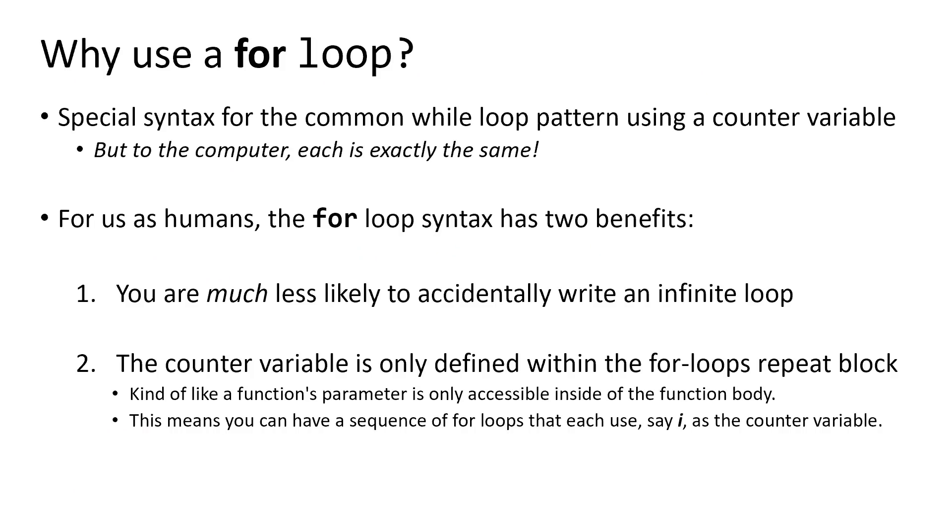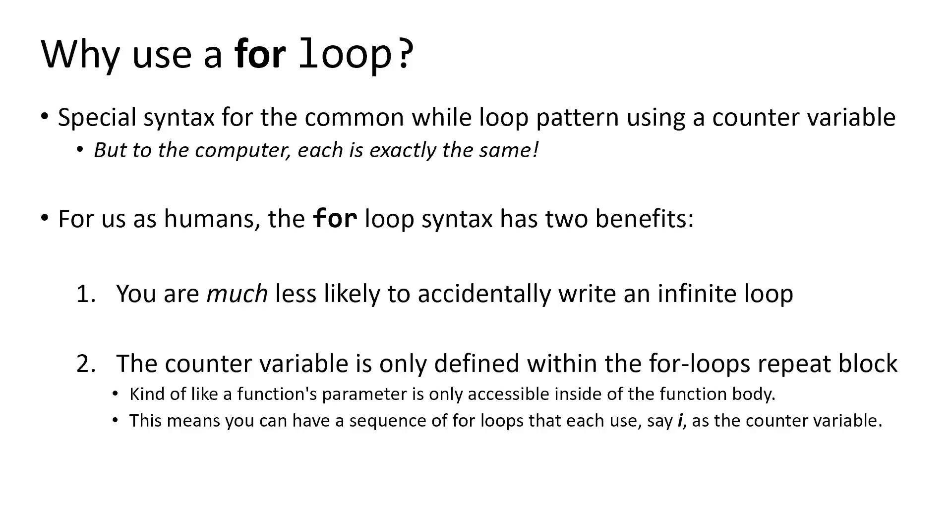So why use a for loop? The first reason to use it is you're much less likely to write an infinite loop. Because that variable change step is in the exact same line as where you're declaring your counter variable and where you're testing it, it's really hard to forget to accidentally increment your variable or change it in some way. The second reason, which is a little bit more subtle but winds up being useful, is that when you declare a variable inside of your for loop as the counter variable, it is scoped only inside of that for loop. So you're free to write a sequence of for loops, one after the other, that all make use of the same counter variable.